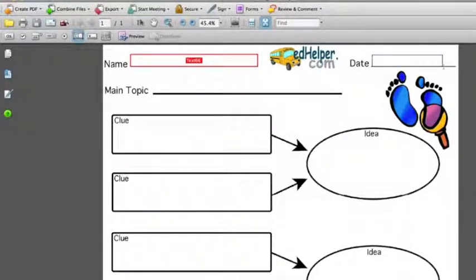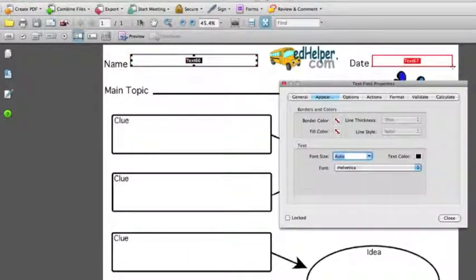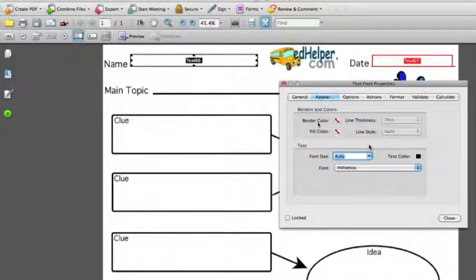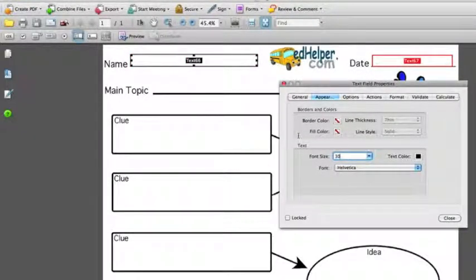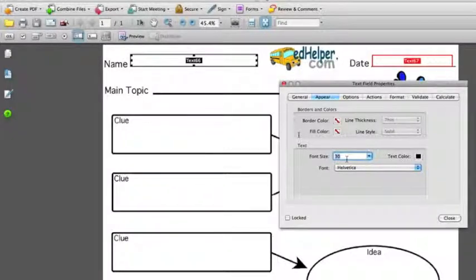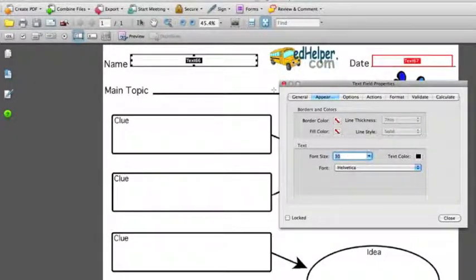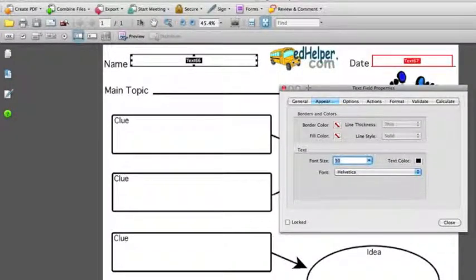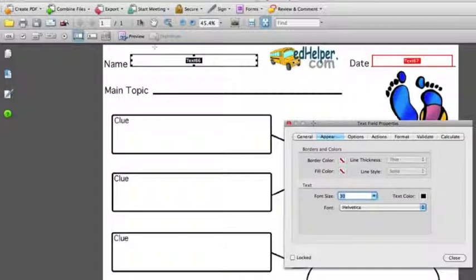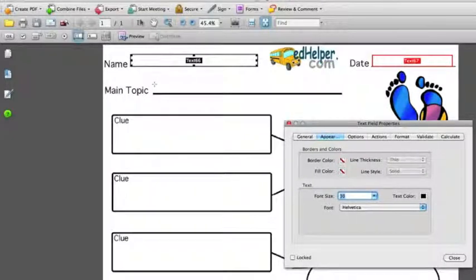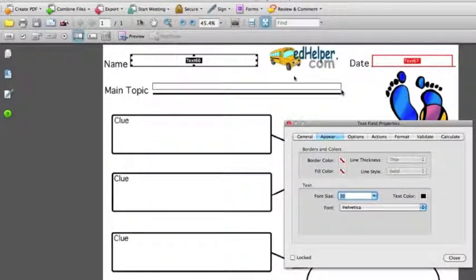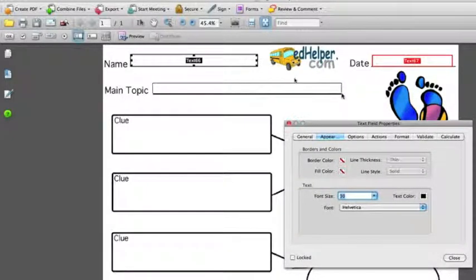Now if I'm doing a bunch of text fields like I am here it's almost sometimes better not to close that window because then it just stays open and it's a little bit faster. So I'm going to change the default font size on that, scoot it down a little bit so I have some space and then again I draw another text box.